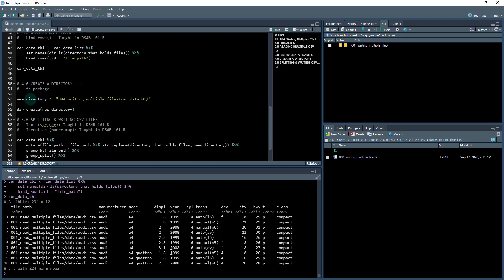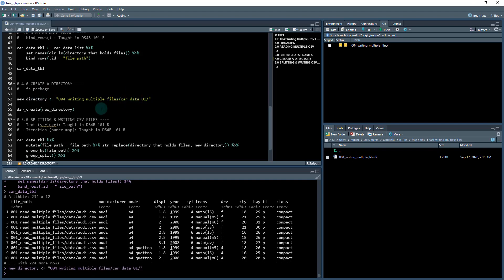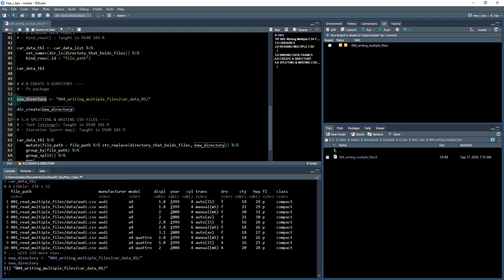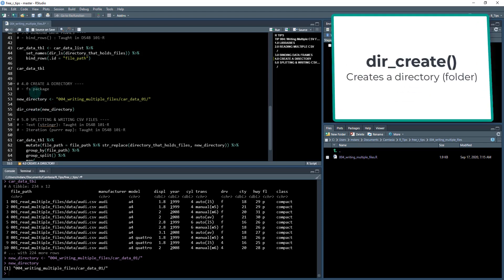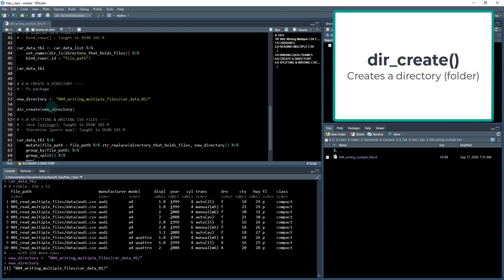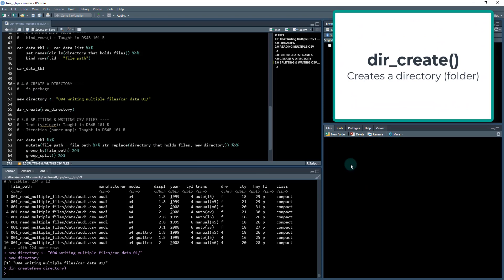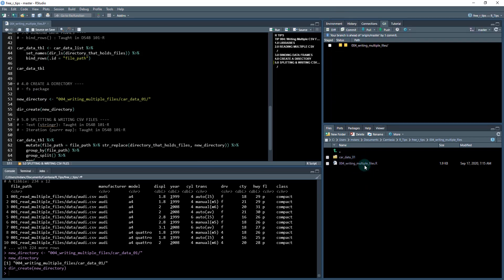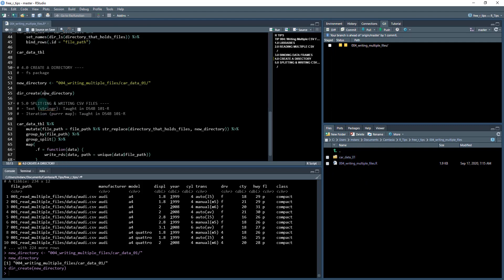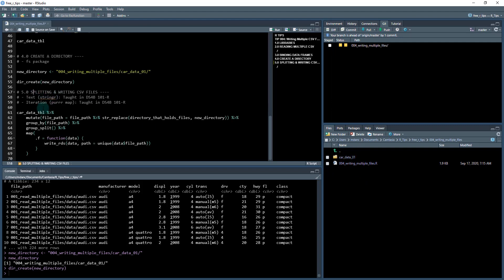So first we're going to create a directory and I'm just going to give it a path and it's going to be my 004 writing multiple files. And then it's going to be car data 01. So I'm going to do new directory. And all this is, is literally just a text string. Next, what I'll do is I'll use the dir create function from the FS library and magically we've now got a directory in here. Now it's just an empty directory. So it's nothing too interesting there, but let's fill it.